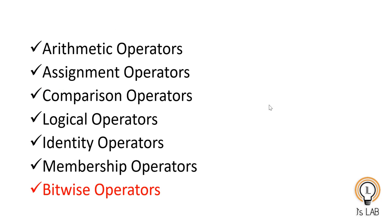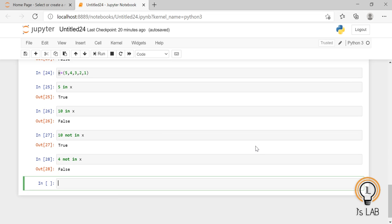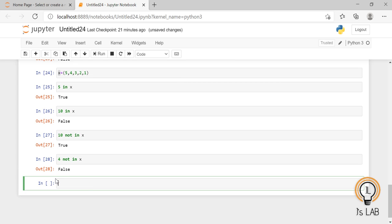The last operator type is bitwise operators. Bitwise operators are used to compare binary values. The operators are: AND (& symbol), OR (| symbol), XOR (^ symbol), NOT (~ symbol), zero-fill left shift (<<), and signed right shift (>>). We will start with the AND operator. The AND operator sets each bit to 1 if both bits are 1.